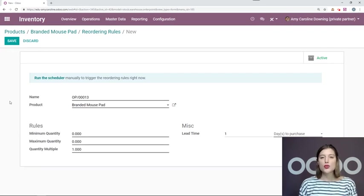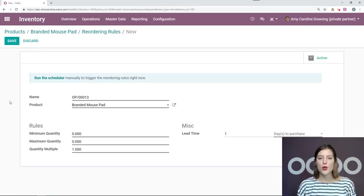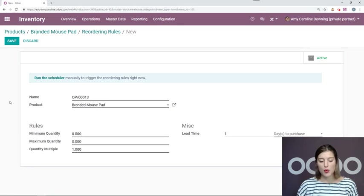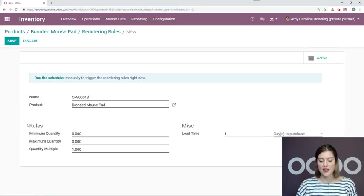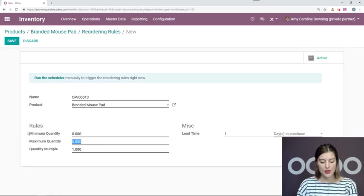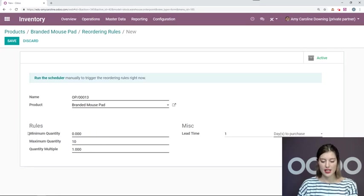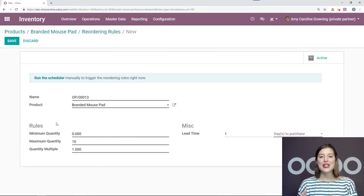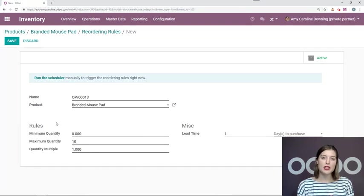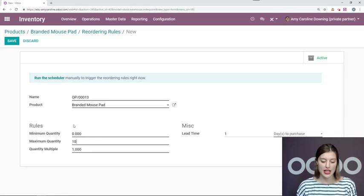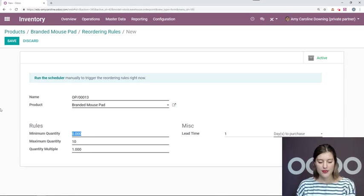So when Odoo creates the request for quotation, it will be based on the maximum quantity that you would like to have on hand. So in this case, I would like to at least have 10 products on hand at all times. And that RFQ will be initiated once you've gone below your minimum quantity. In this case, it will be five.